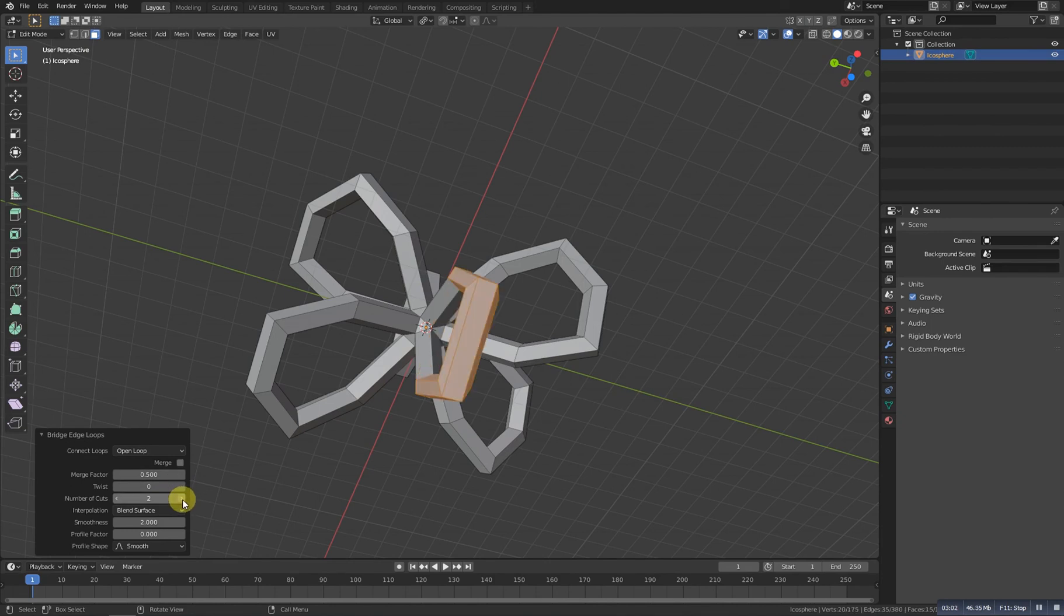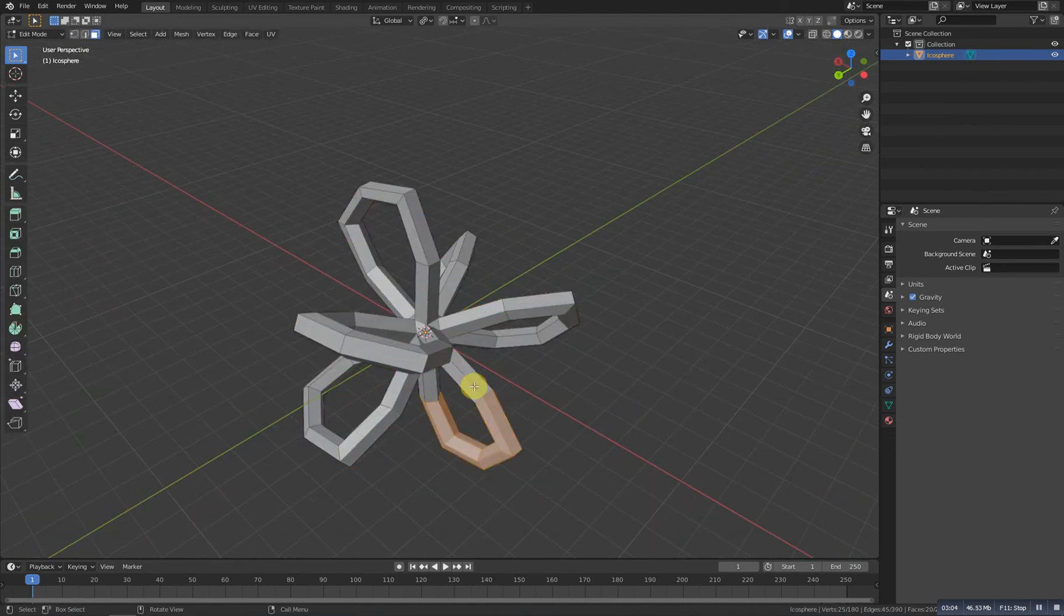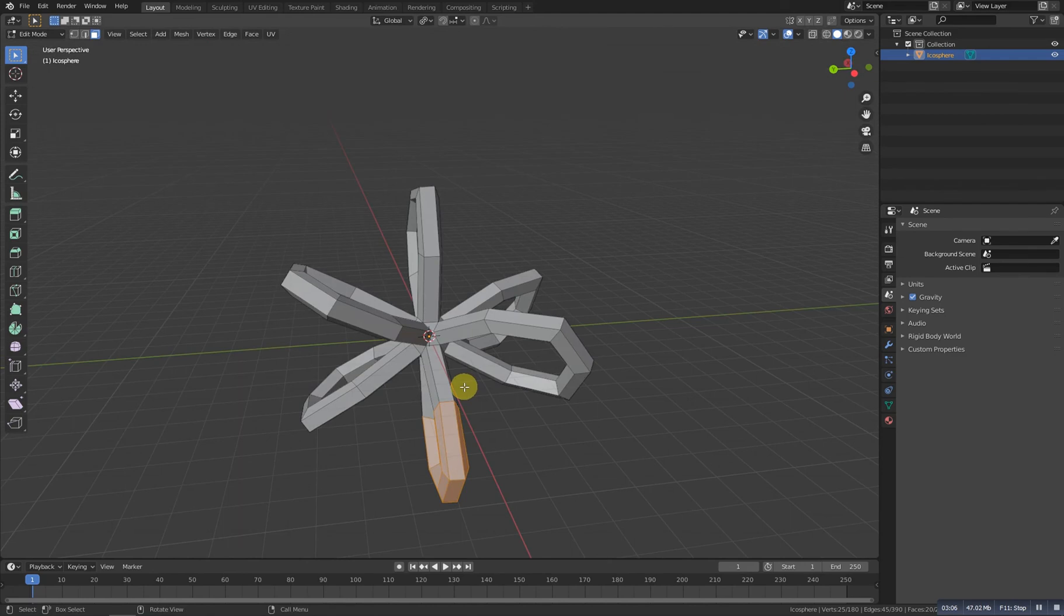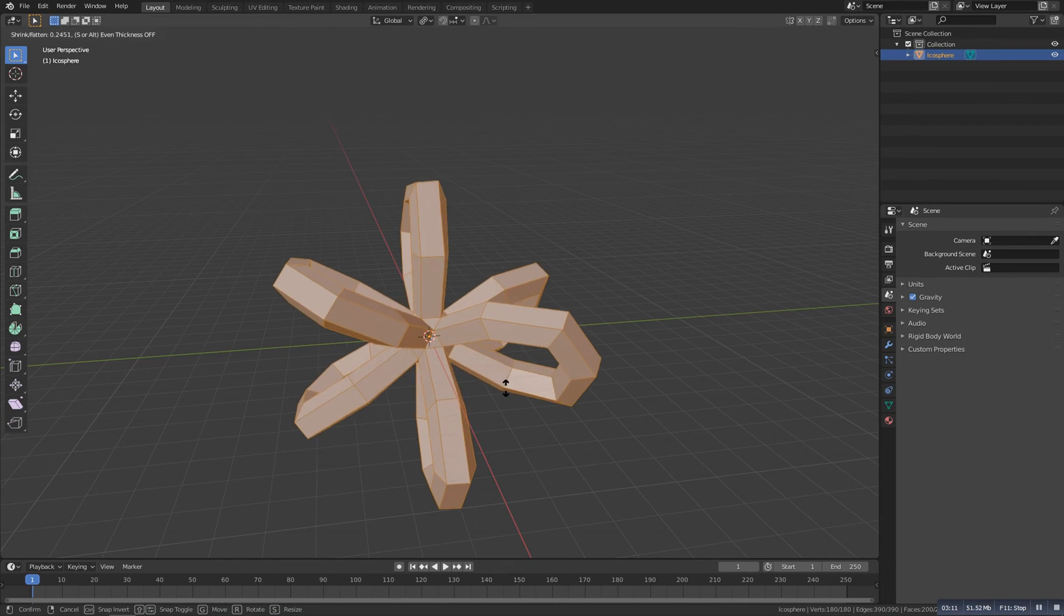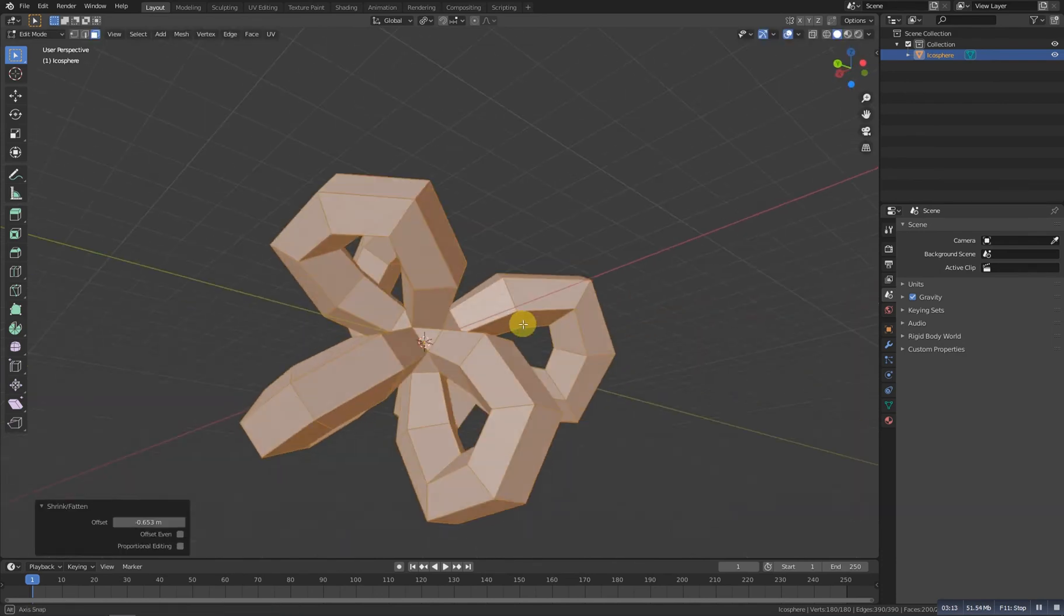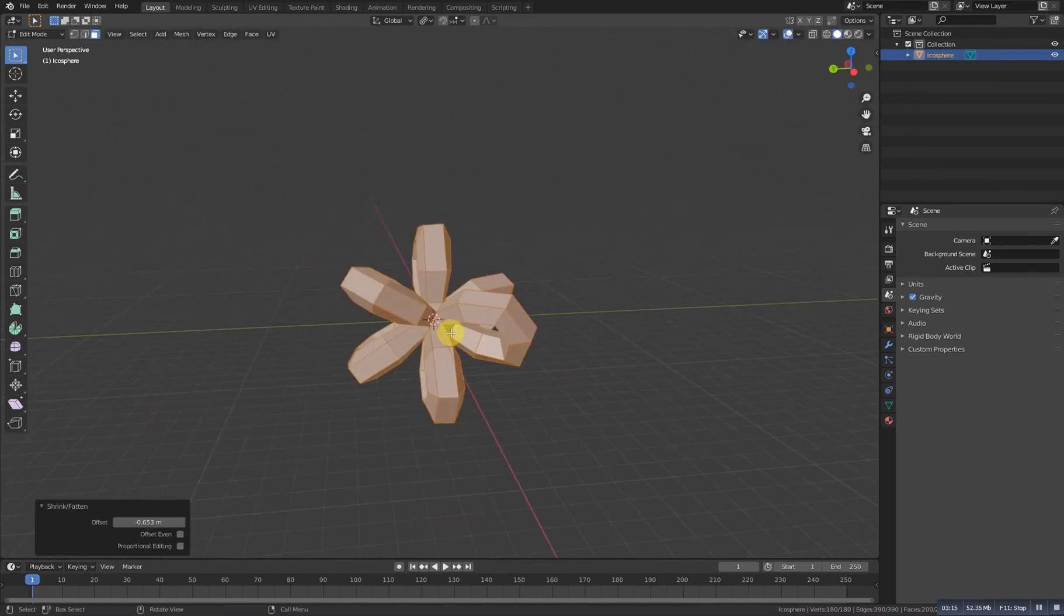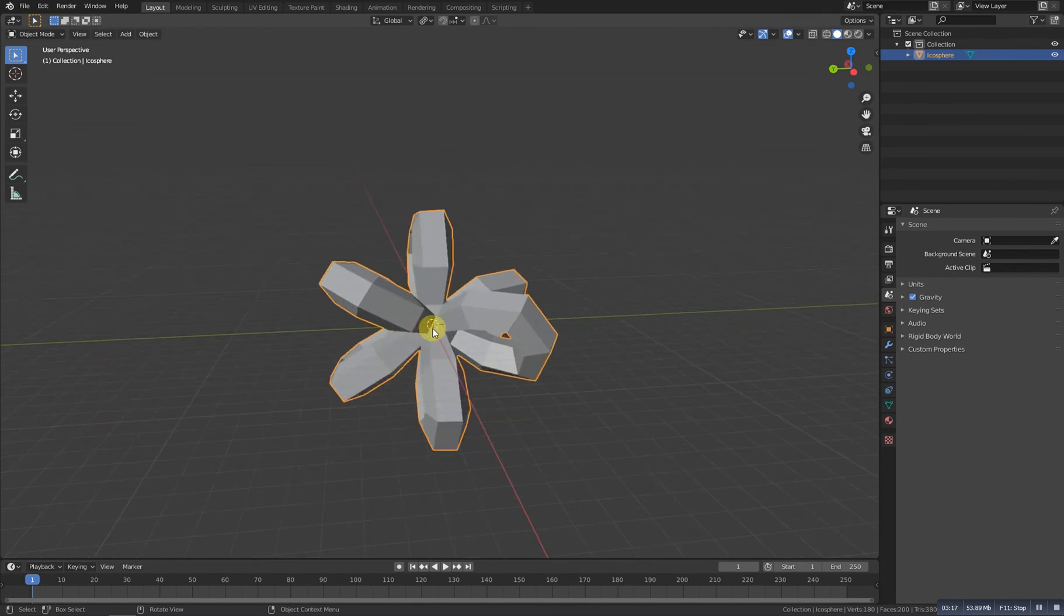It's a bit thin, so select all in edit mode and let's scale it with Alt+S and scale it something like this. This seems to be perfect.